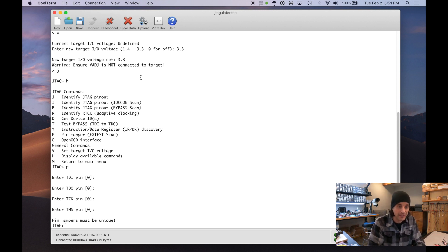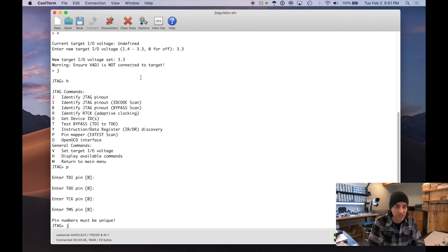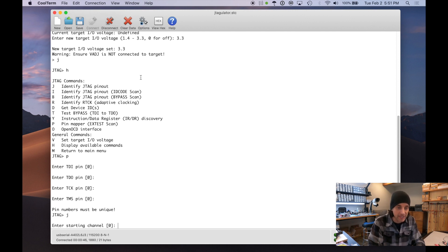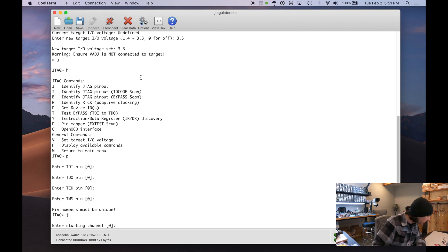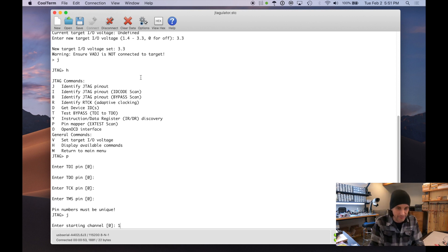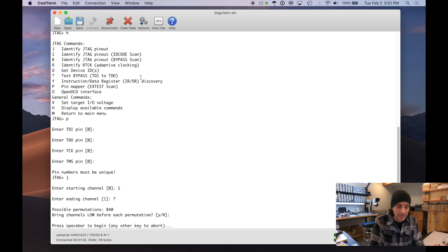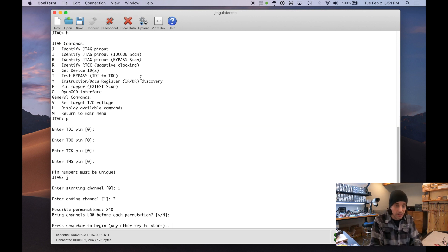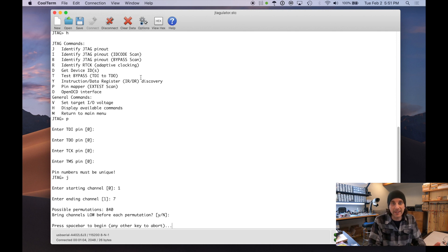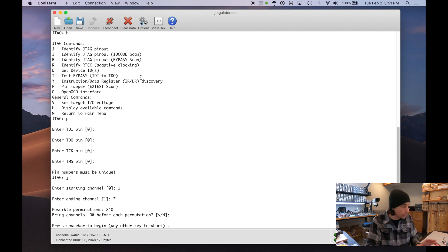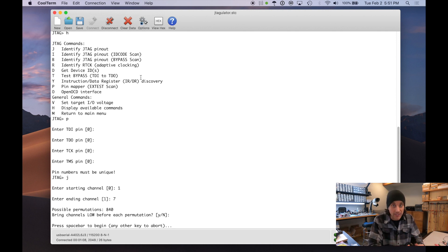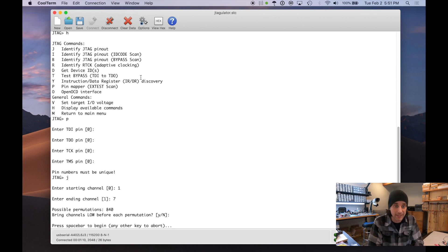So we have a couple of commands to do. First, let's do our identify JTAG pinout. J command starting channel is, I'll just do 1 to 7. I'm not going to bring channels low. So I'm going to press space bar. And this should, like any normal JTAGulator functionality, just enumerate through all the possible pin permutations until it finds the one that is the correct JTAG interface.